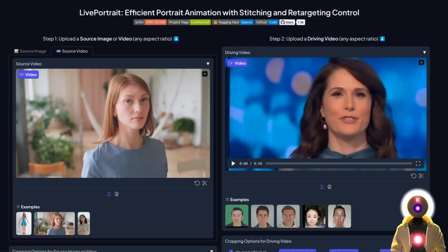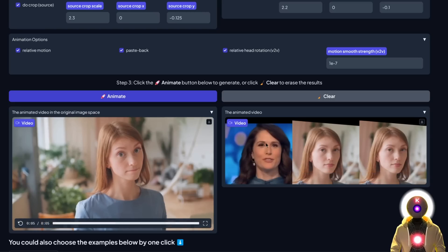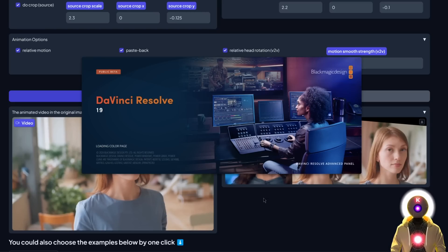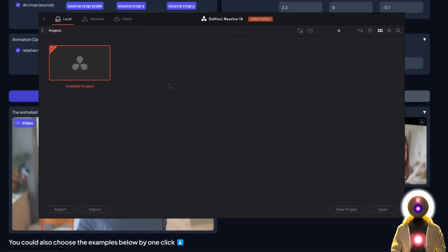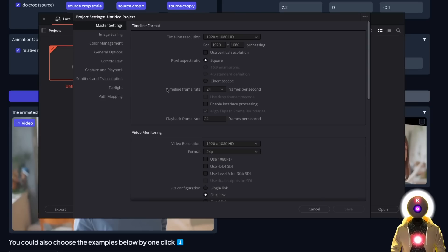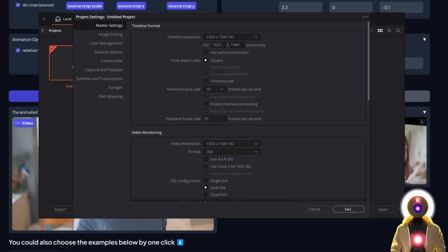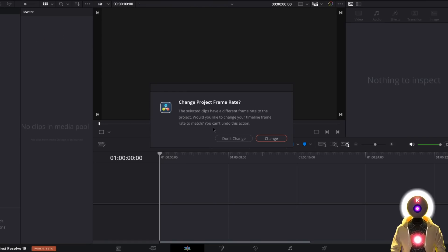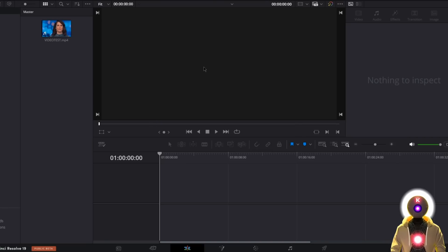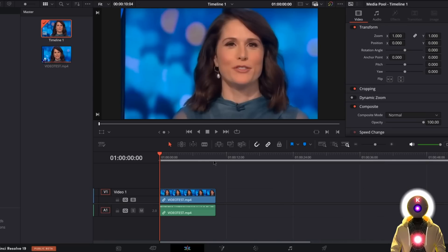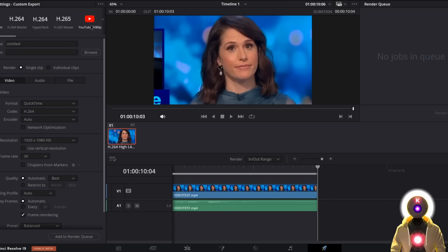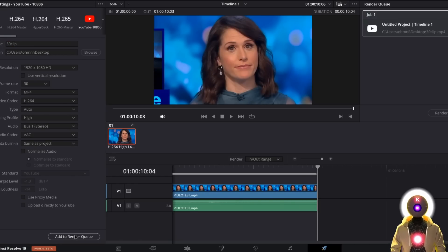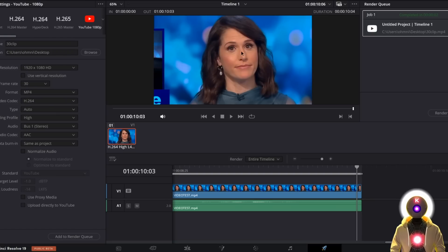It doesn't matter if both videos are 60 or 30 FPS — the end result will always be great as long as they match. To ensure matching frame rates, open your video editor. I'll use DaVinci Resolve, which is one of the best free video editors available. Right-click your untitled project, click project settings, and on the timeline frame rate, choose your desired frame rate — 30, 24, or 60 FPS. Then drag your clip into the media pool, choose don't change when prompted, place the clip in the timeline, set in and out points with I and O, click the export icon, choose render quality, file name, and location, then add to render queue and render all. That's it — you've converted from 60 FPS to 30 FPS.